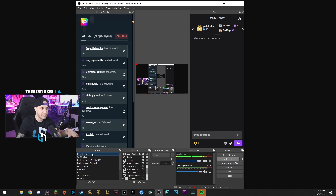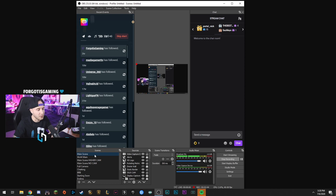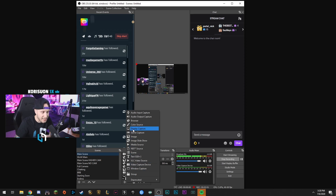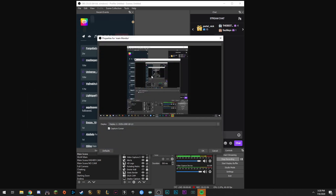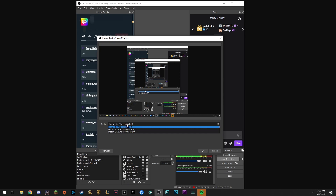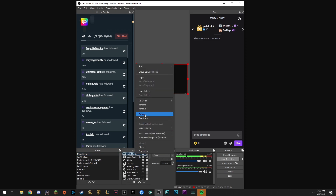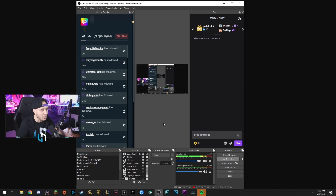My main scene when I'm gaming has my camera on the left side and my game footage behind it. Come down to your sources and add a display capture — name it 'Main Monitor' and select the monitor you want to capture. I have three displays hooked up, so select the correct monitor you want to capture, hit OK, and you will now be capturing that monitor.